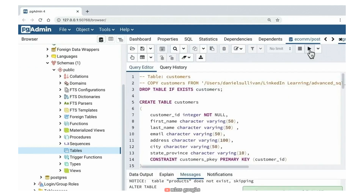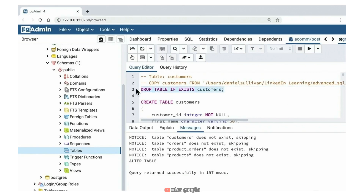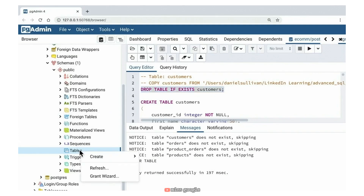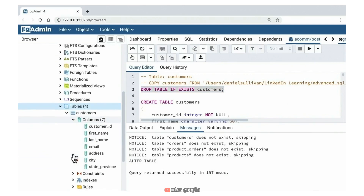There's a pattern we follow for all of these tables: first we delete the table if it exists, then we create the table with a set of attributes, and then we specify additional information like the default table space and the owner. I'm going to execute this query — it executed correctly. The messages indicating the table did not exist were generated because of DROP TABLE statements. If the table doesn't exist, you'll get a notice indicating there was nothing to delete.